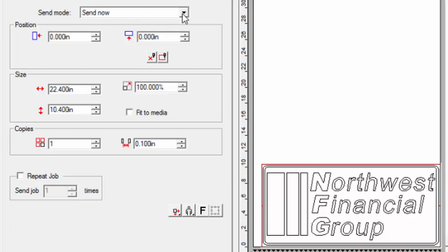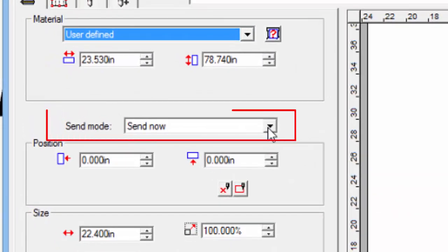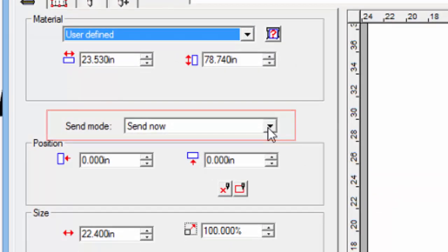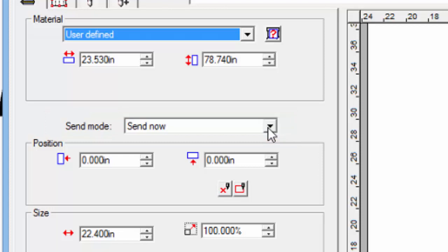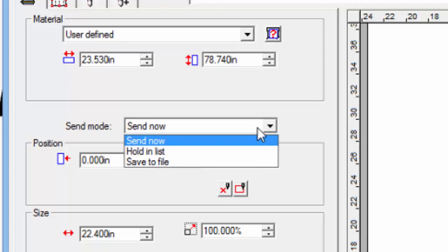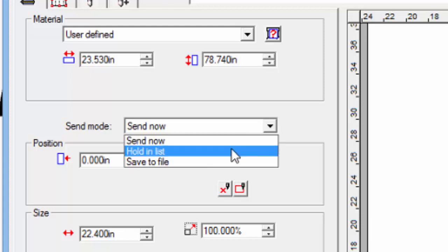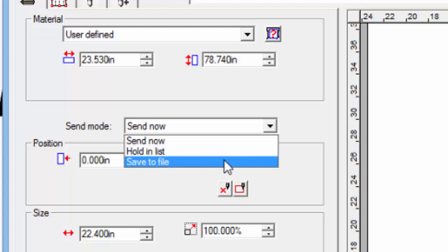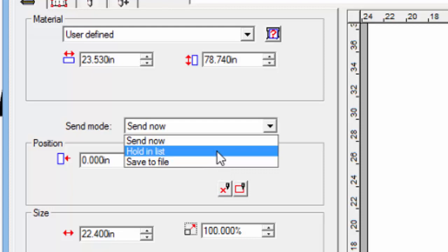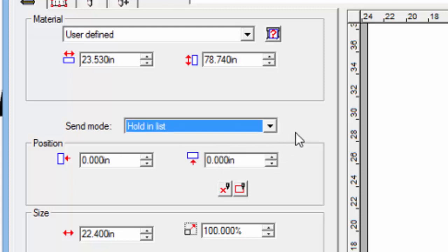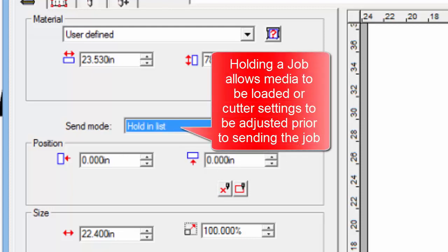Just below the material setting is the send mode options. When we send the job from here to the productions manager, we can set what we want to do with it. The choices are send now, which will send the job immediately, or as soon as possible, to the Cutter. Hold on list holds the job until it is released in the production manager queue. Save to file will save the job to a PLT or plot file to be reloaded at another time. Let's set this to hold on list. This way jobs can be stacked up, allowing us the opportunity to load the appropriate vinyl color or type, and adjusting the Cutter settings, such as force and speed, before the job is sent.